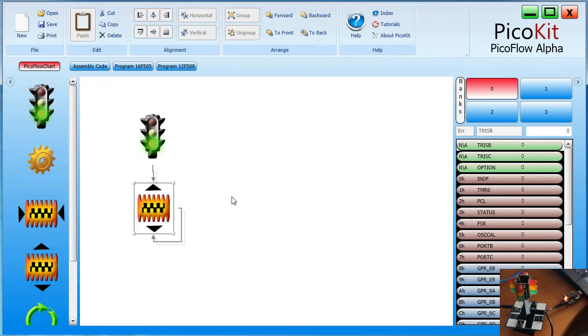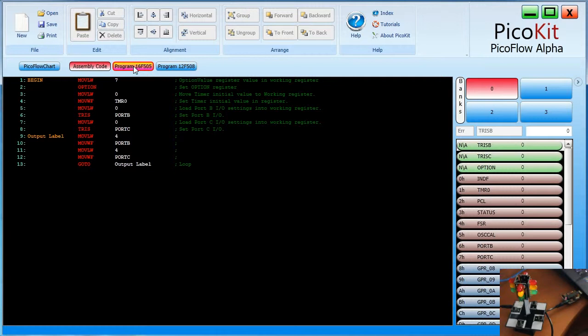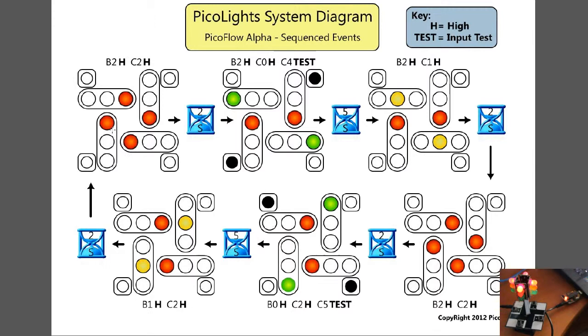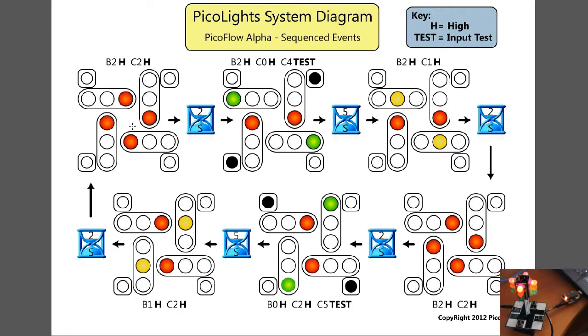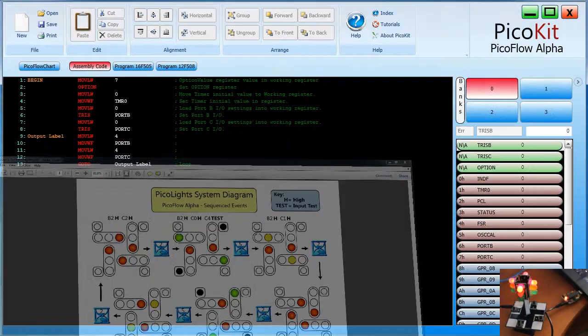If we have RB2 and RC2 on, then that should give us two LEDs turning on. Let's assemble the code and program. Okay, we have four LEDs turning on. What's actually happening - if I bring us back to the system diagram, there's four LEDs turning on from two outputs, B2 and C2. So what we have is the opposite LEDs are actually hooked up together. So you turn on one of those pins and it'll actually turn on two.